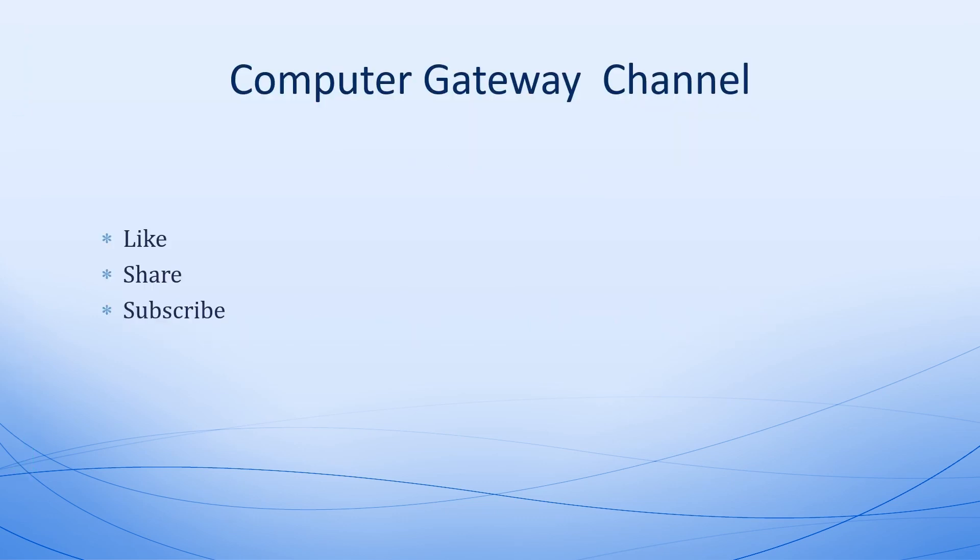Students, don't forget to like, share, and subscribe to my Computer Gateway channel and give me your valuable feedback in the comment section. Thank you.